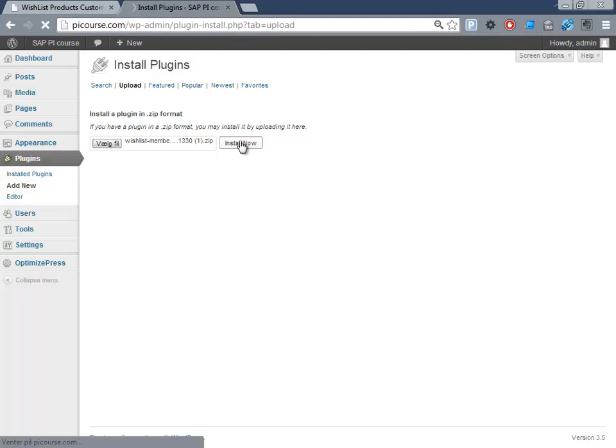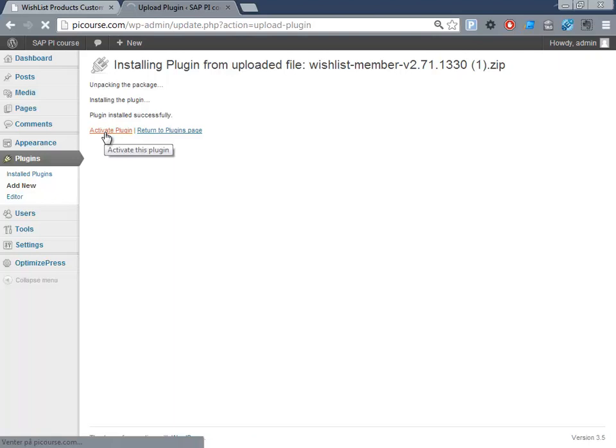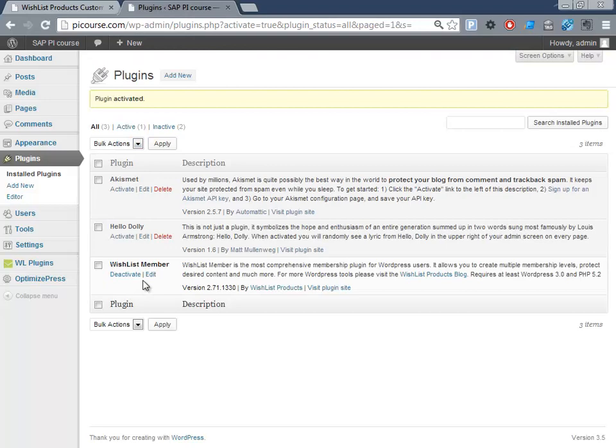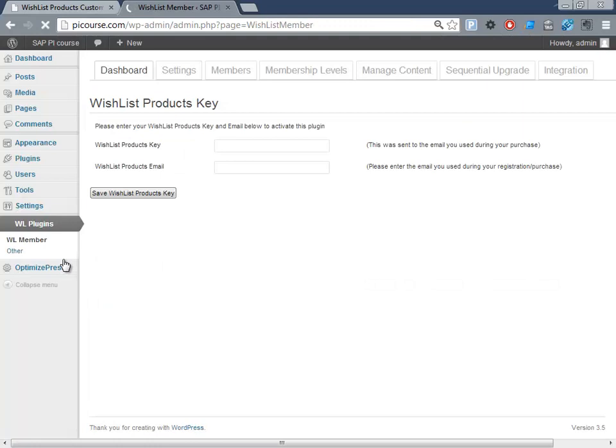And we want to activate this plugin. And we see it's now activated and we got the Wishlist Member area down here.